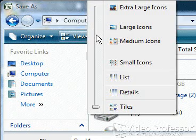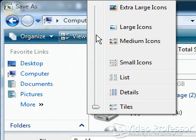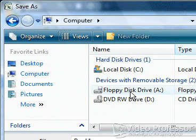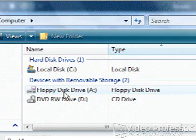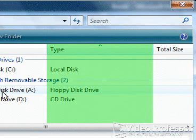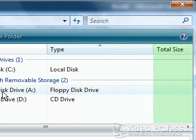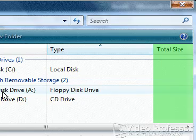Here we can change the way files and folders are displayed. The slide bar is pointing to Tiles. This is the default on Suzanne's computer. Click Details. The contents of the files remain the same, but now the Files and Folders area displays more information, such as Type and Size.